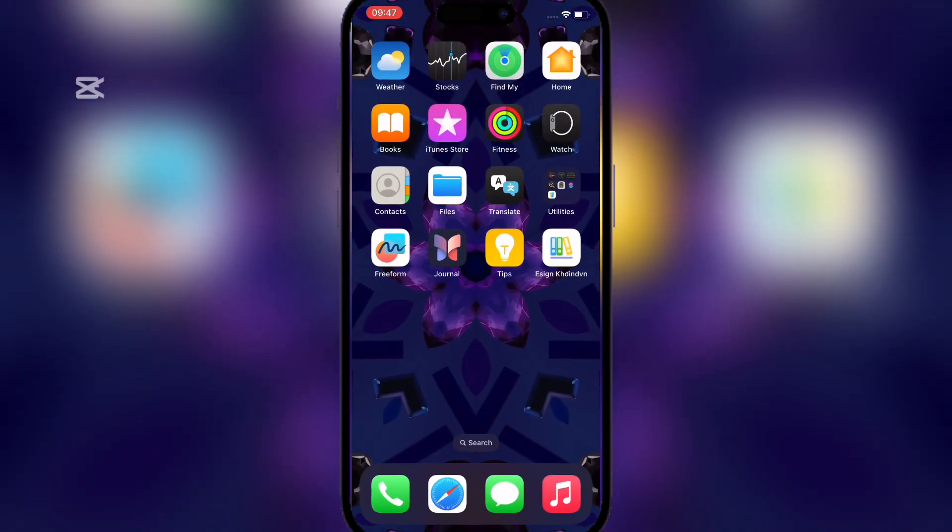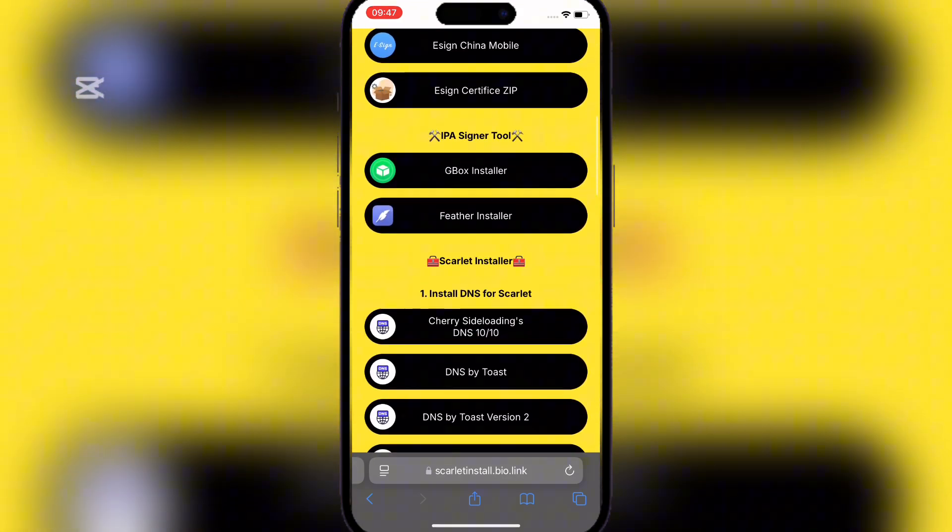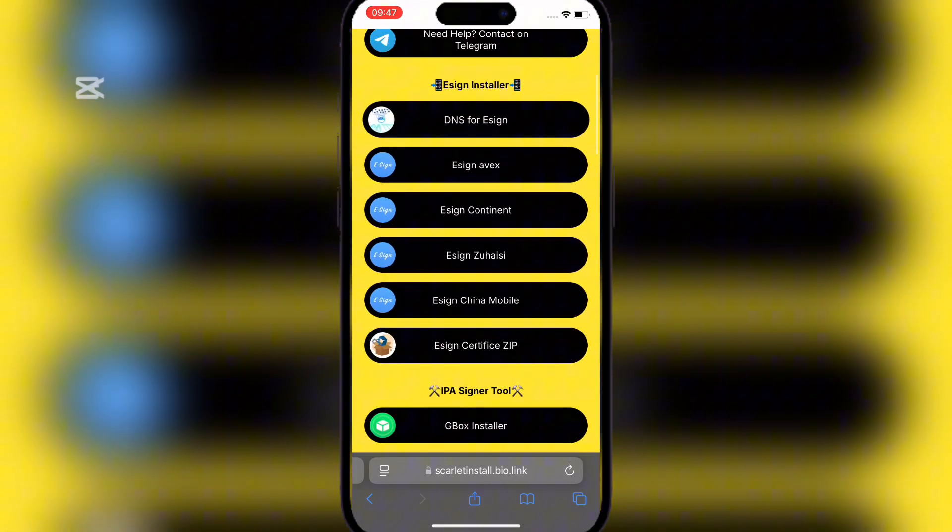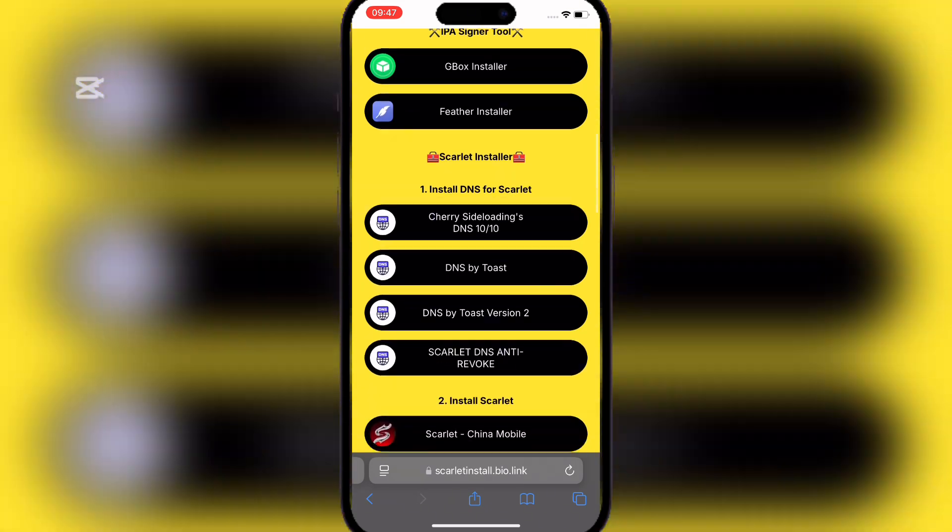Once installed head back to the same website and simply hit on any of the installers at the top over there.